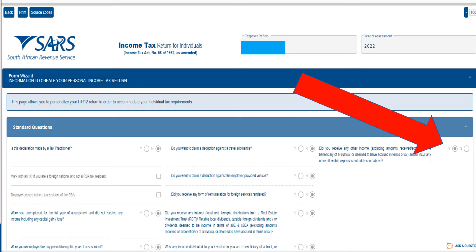If you're wanting to submit your tax return to SARS in South Africa but not sure how to declare your side hustle or side business or freelancing income, this video is going to give you a step-by-step guide on what to click on e-filing so you can make sure you do yours correctly.